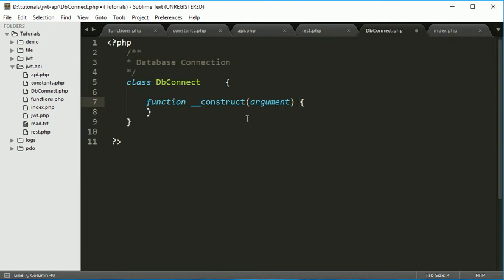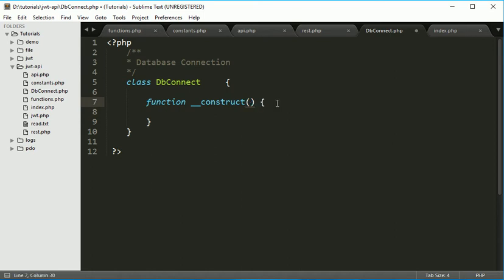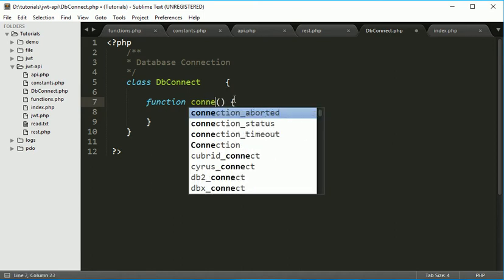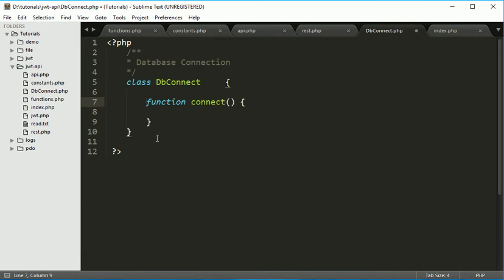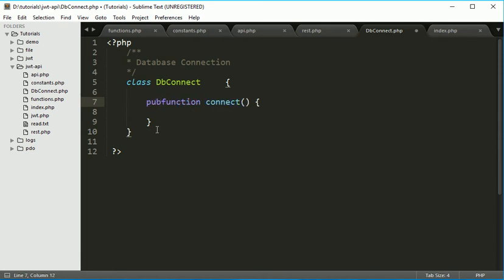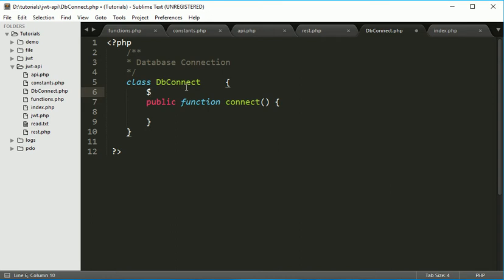DB connect. We don't want constructor over here. We'll give a name like public function connect. By default any function is public within the class, but if you want, so we can specify public.